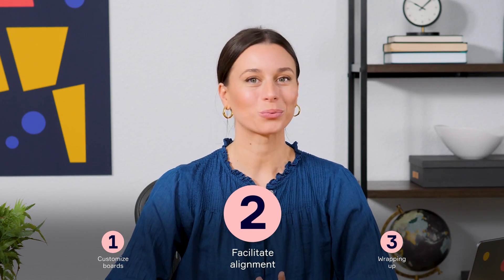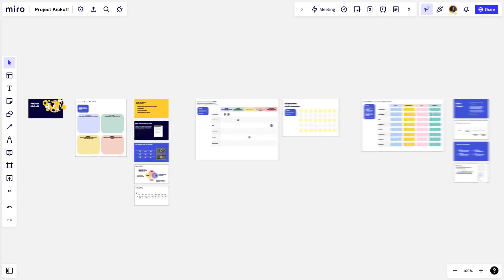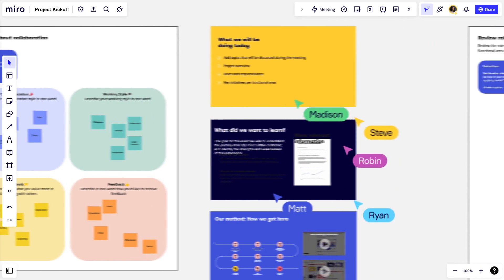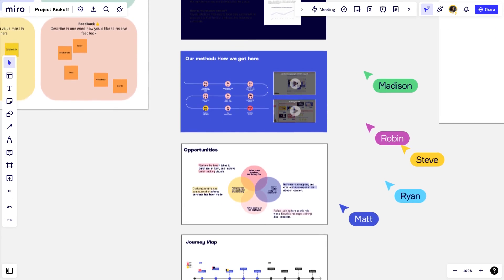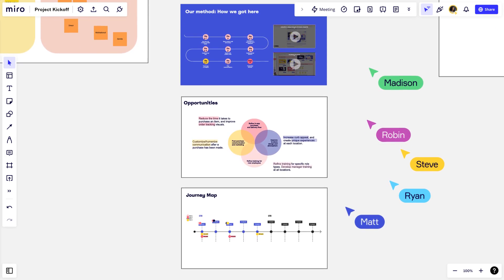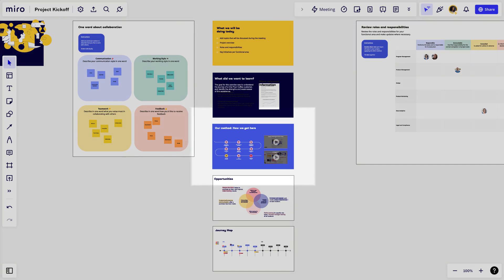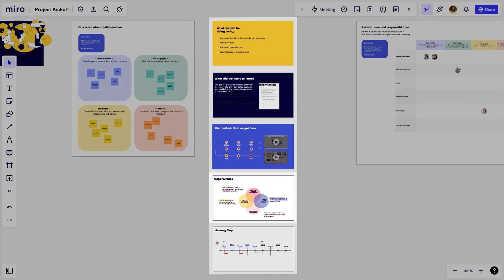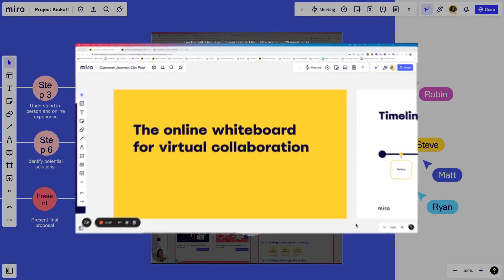Our board is looking really nice, which means we're ready to invite the rest of our team. After taking the team through a quick icebreaker, we'll dive in by presenting the background information and goals — really the why behind our project. We've built our presentation using the flexibility Miro offers by incorporating videos, Google Docs, and designs. We've added everything necessary to bring clarity about this project, and we can interact with these assets in real time.